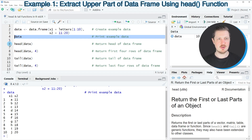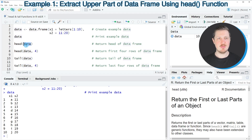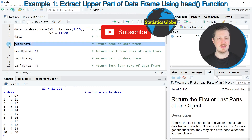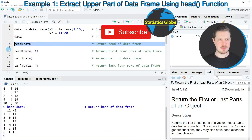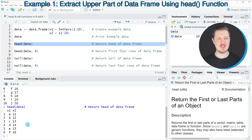In line 6 of the code I'm applying the head function to our data frame. Within the head function we simply need to specify the name of our data frame — in this case it's called 'data'. After running line 6, you can see that only the first six rows are returned. So by default the head function returns the top six rows of a data set.